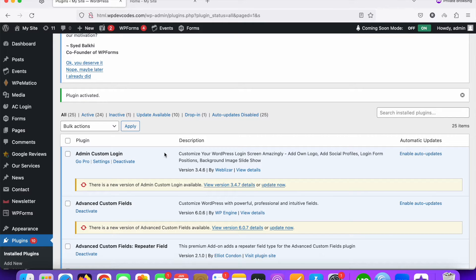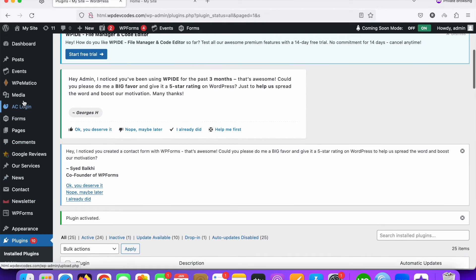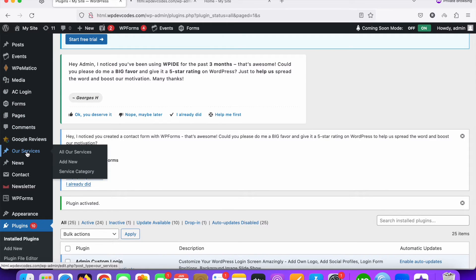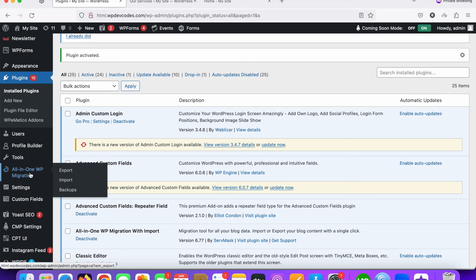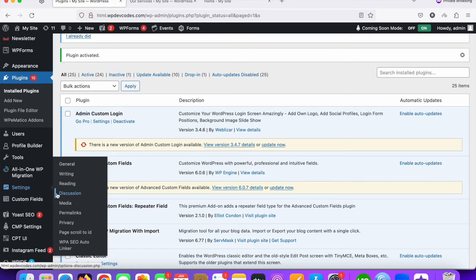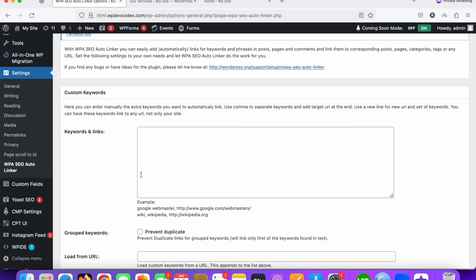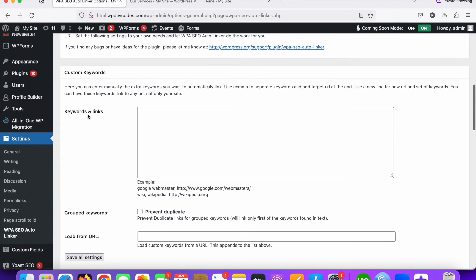We would like to add links to keywords. Here you can see our custom post type called Our Services, and we would like to add keywords for the Our Services post type. Go to Settings and click on WBA SEO Auto Linker. Here you can see the settings including the Keywords and Links section.